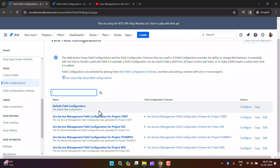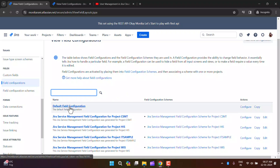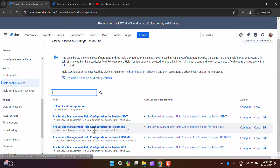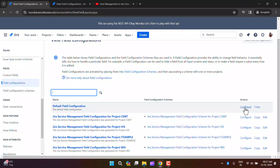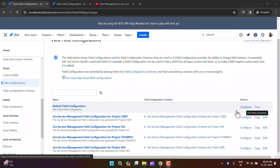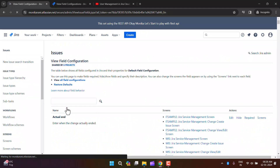If a particular field configuration is already associated with a field configuration scheme, and that scheme is already associated with an issue type and project, then you will not find an option to delete that field configuration. Here we have the default field configuration, the Jira Service Management configuration, and others with configure, copy, and edit buttons. I'll click on Configure to show you what's inside.